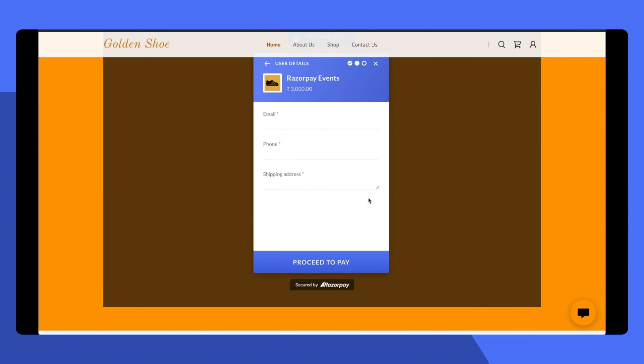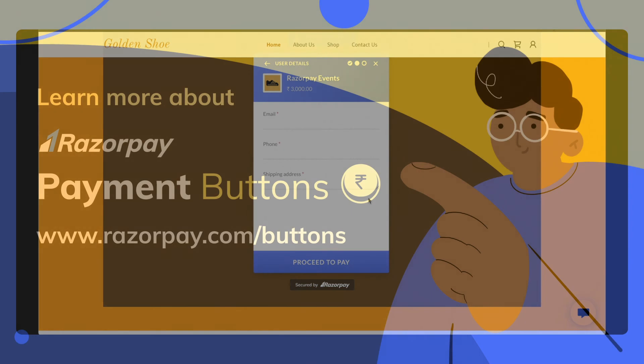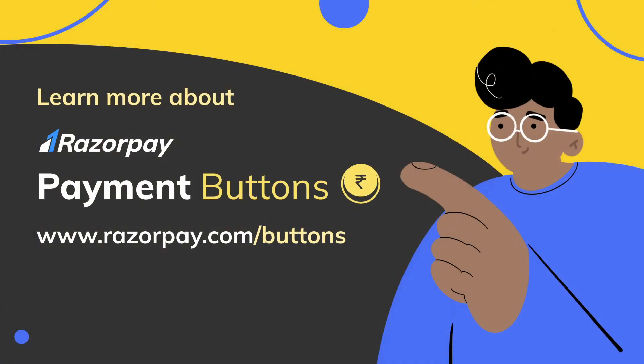Adding a button onto your GoDaddy website is super easy. Go ahead and tell us your experience in the comments below. You can also find the links to multiple other how-to videos that we have created for Razorpay payment buttons. The link for the same is available in the description. For more information, please visit www.razorpay.com